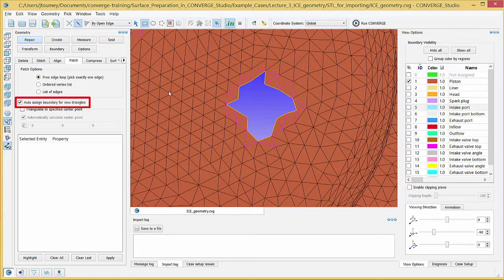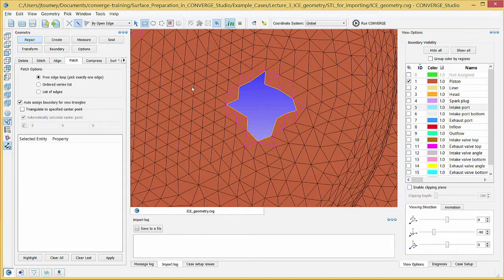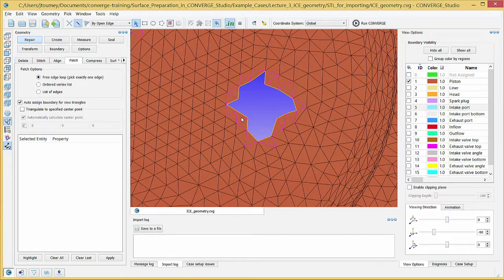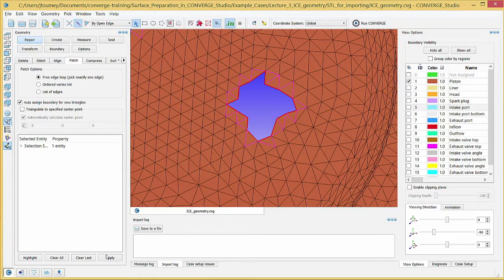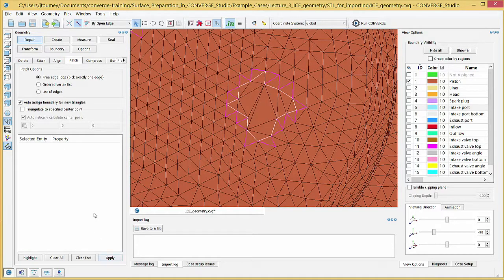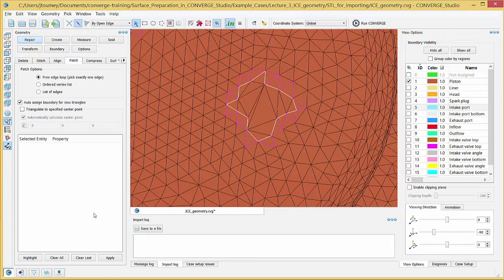Click on any edge of the hole to highlight all of the open edges around the hole. Click Apply and Converge Studio will create new triangles to close this hole. The new triangles will be added to the boundary of the triangles that surround the hole.